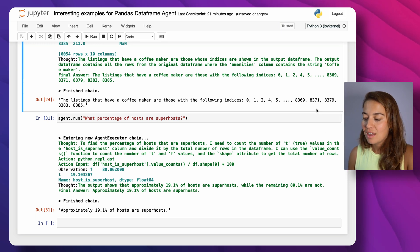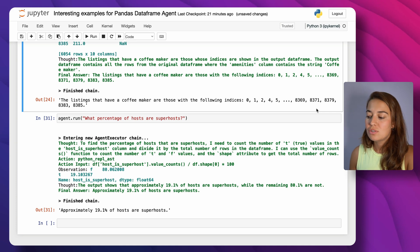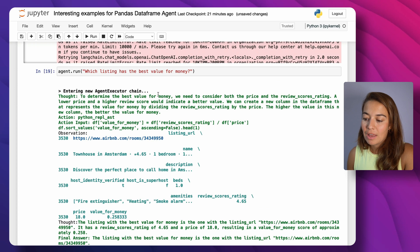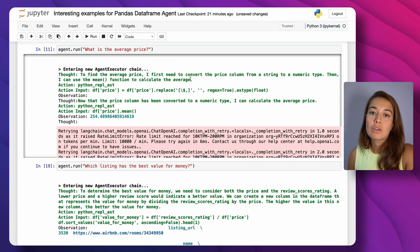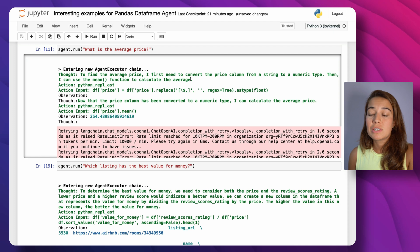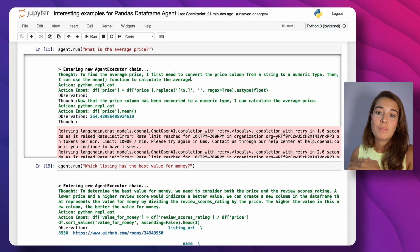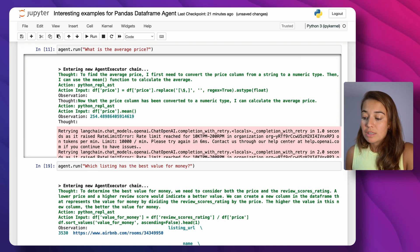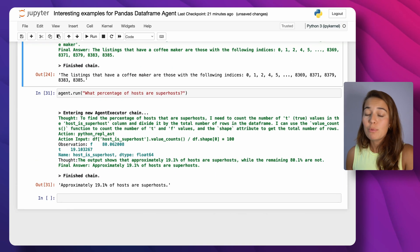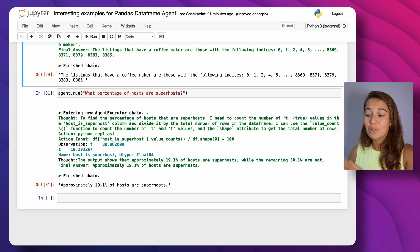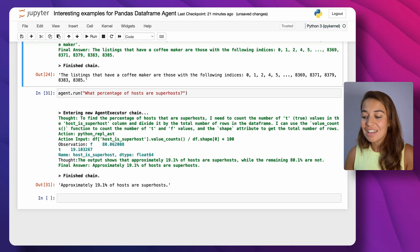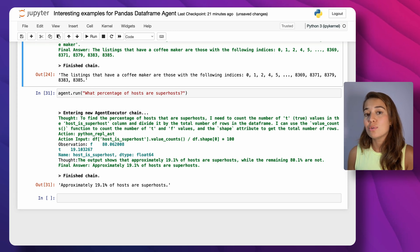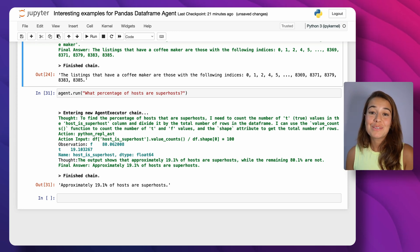You can actually get answers to vague questions — maybe not always the exact answer you want, like with 'best value for money' where you might want it to consider more factors, but it might even be possible to specify 'make sure you consider number of bedrooms' or 'number of bathrooms.' I hope you enjoyed this video and learned how to use the pandas DataFrame agent. If you have questions or an interesting use case, let me know and I'll see you in the next video.